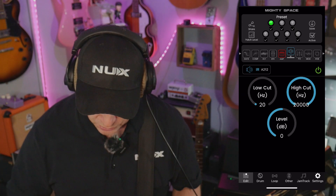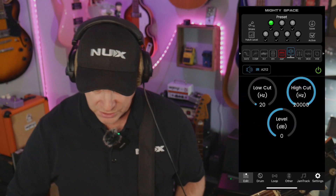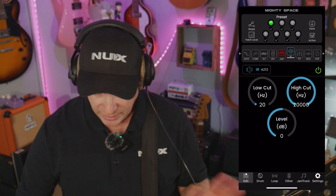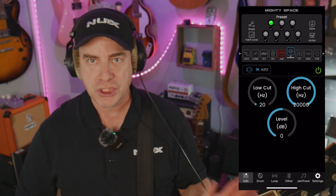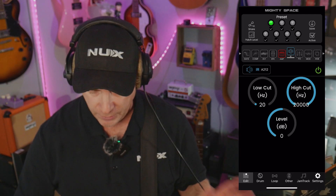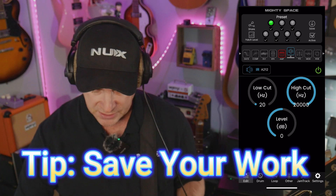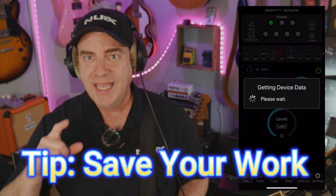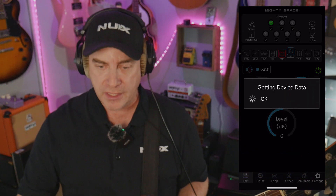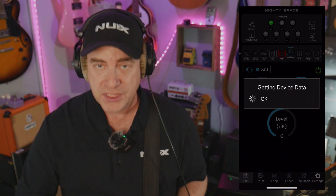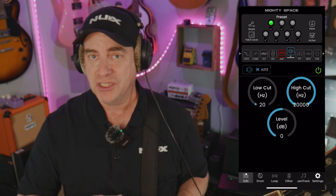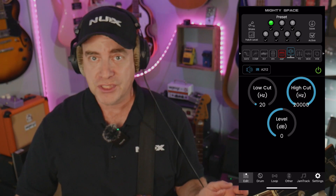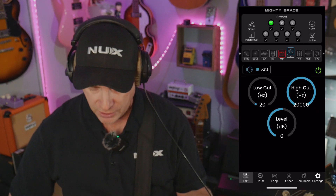If we go over to the impulse response, you can see that we have the low cut, high cut, and level. I see no reason to change any of that right now. But what I do want to stress is that you want to make sure that you're saving as you work with the preset as you're building it, because you never know if you have a crash or run out of battery power. You never know what's going to happen.